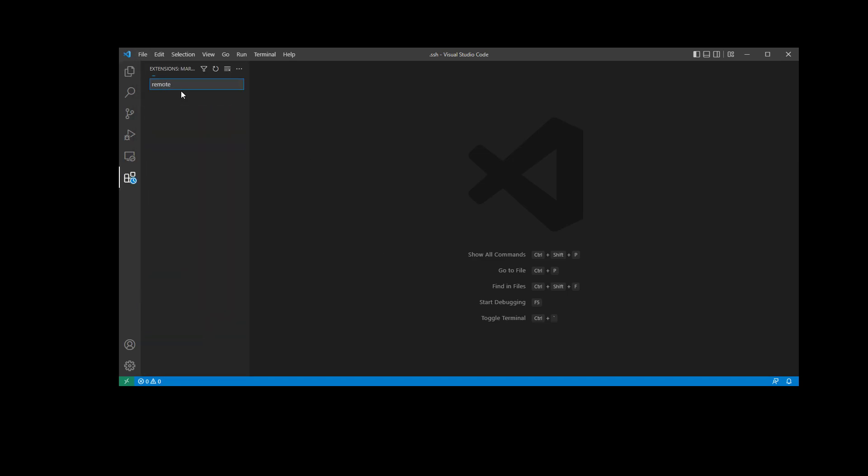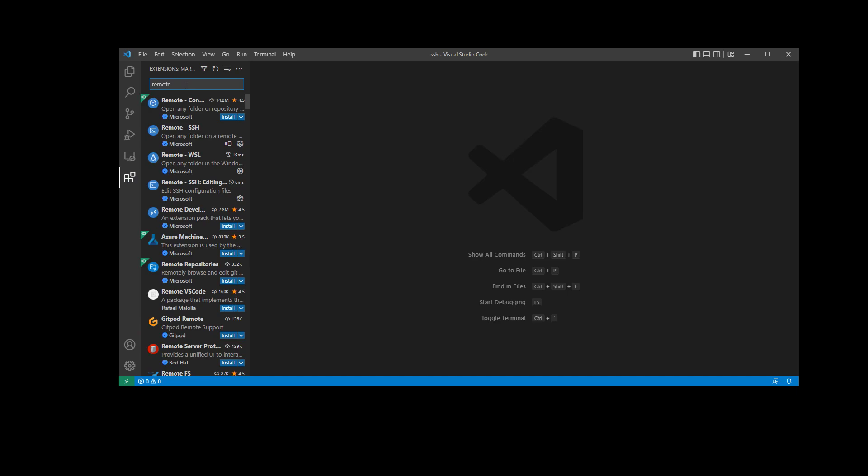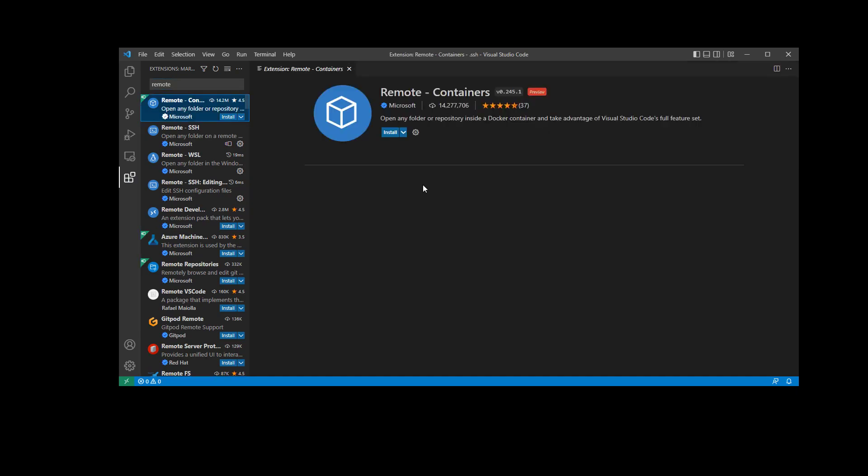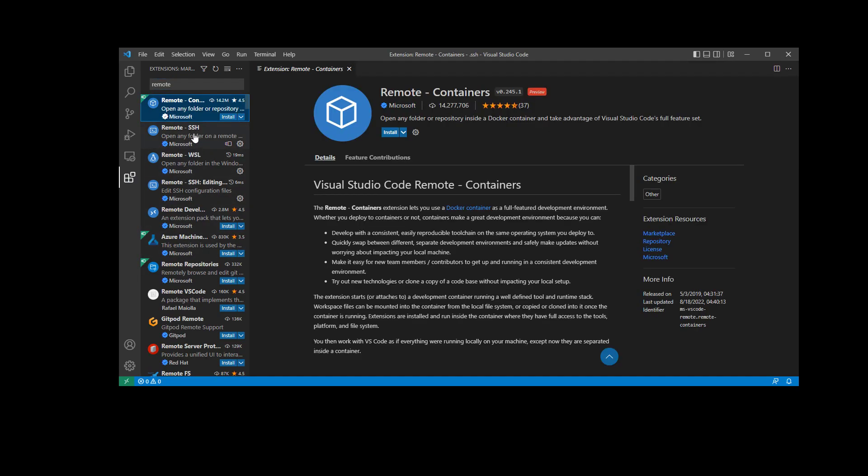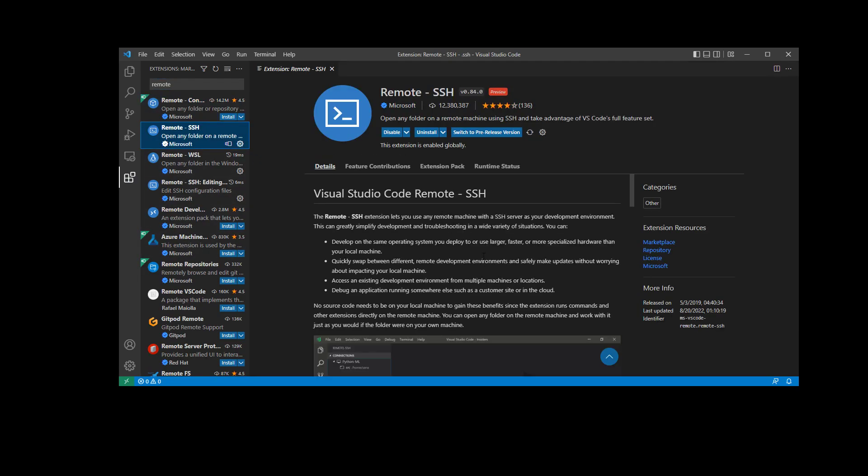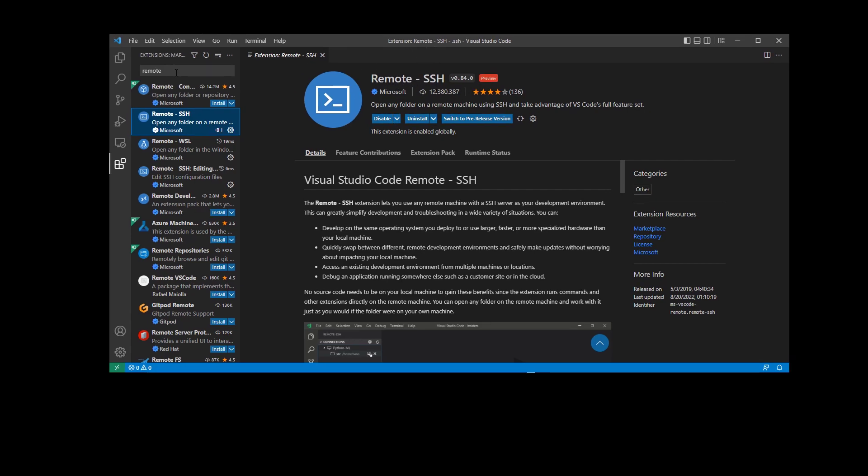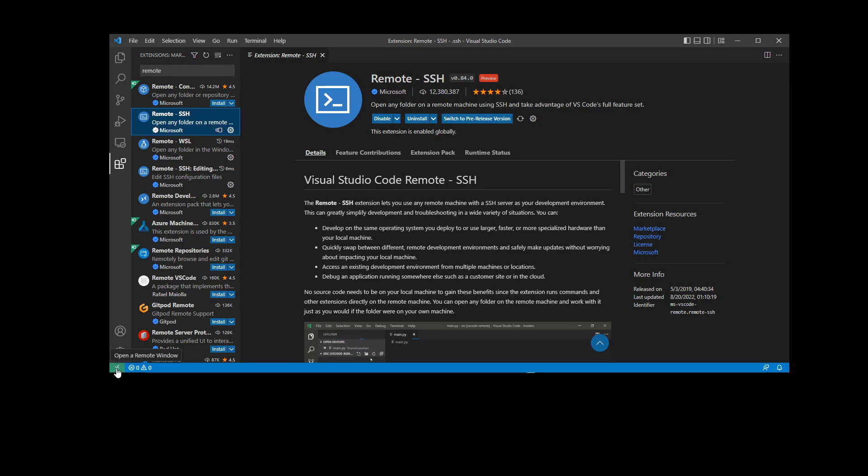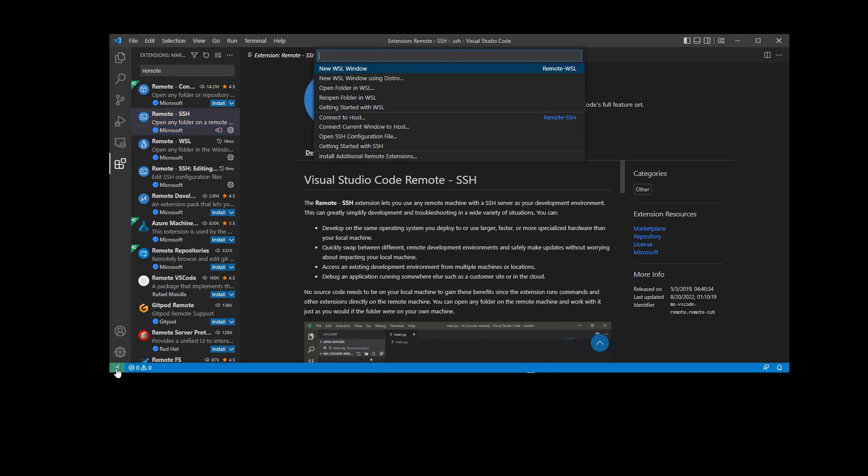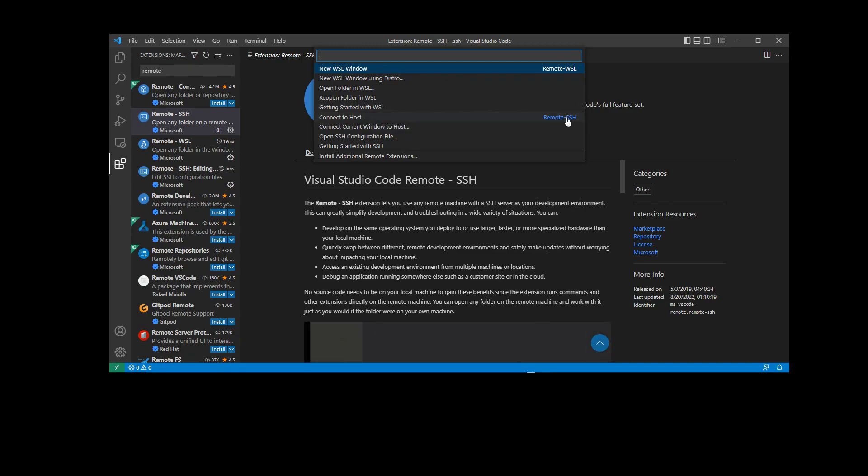The remote extension is we want remote SSH, this one here. So you need to make sure that you have this extension installed. With that installed, I now click here.